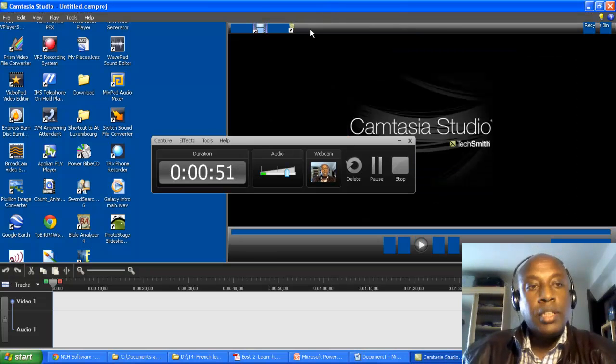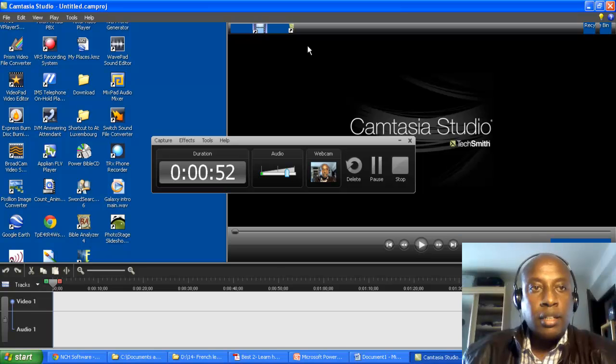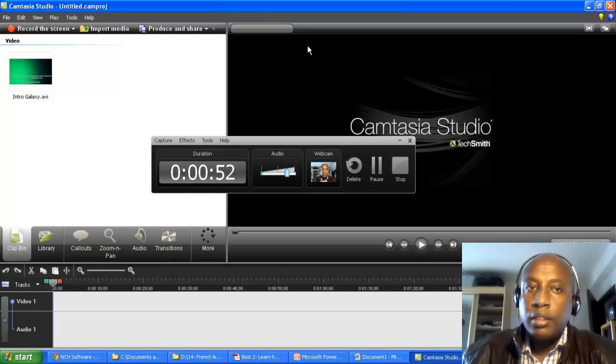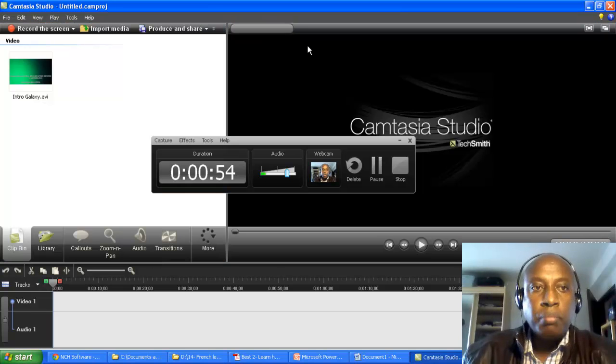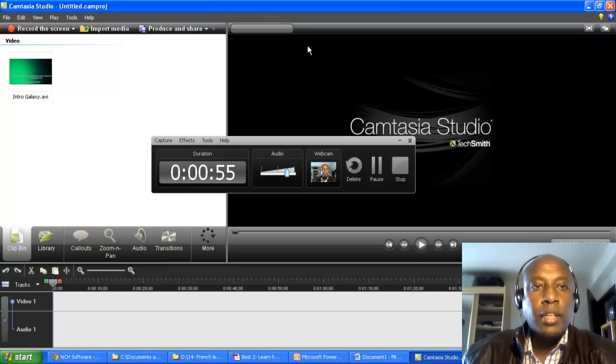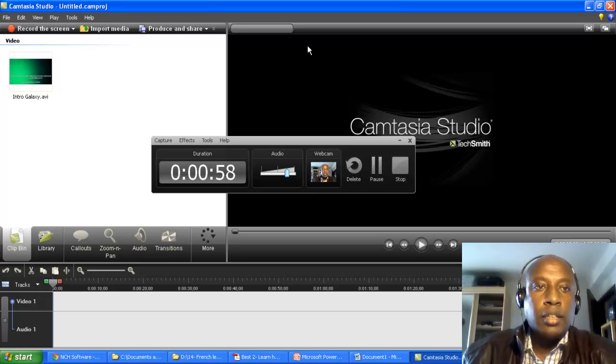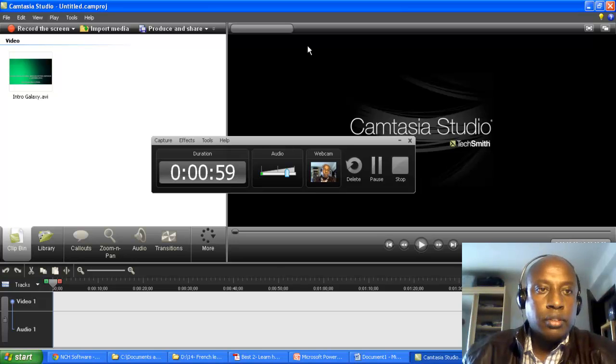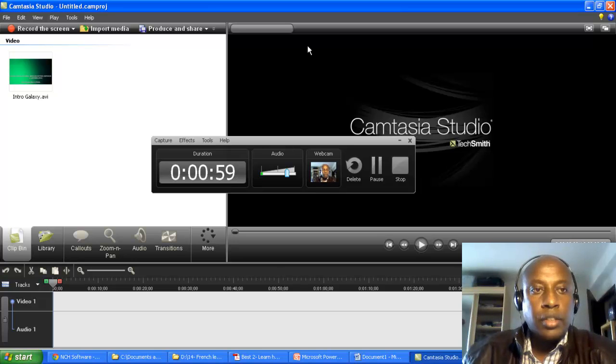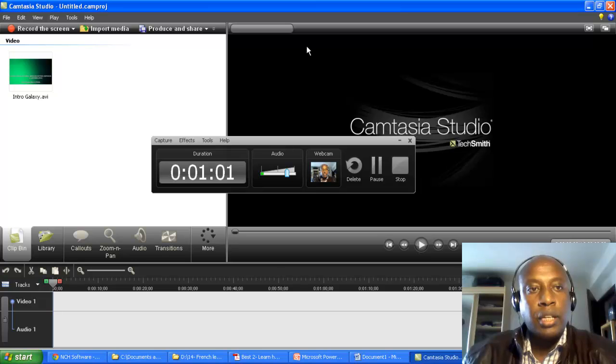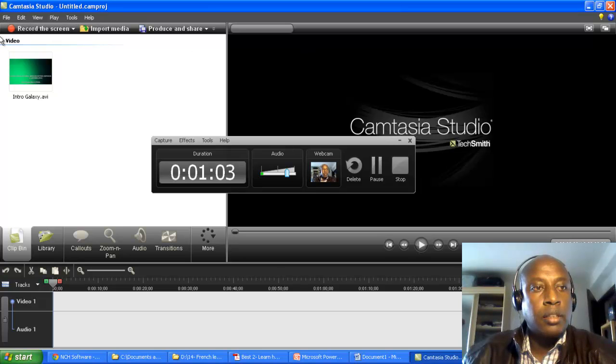What you need is audio input, video input such as a webcam, and you can have several media which you can import. So you have a toolbar over here.